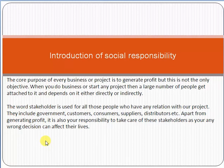When you start a project, a large number of people get attached to it and depend on it, either directly or indirectly. Those persons who are associated with the project are called stakeholders in project management. A stakeholder is a person who has a positive or negative share or interest in a project.